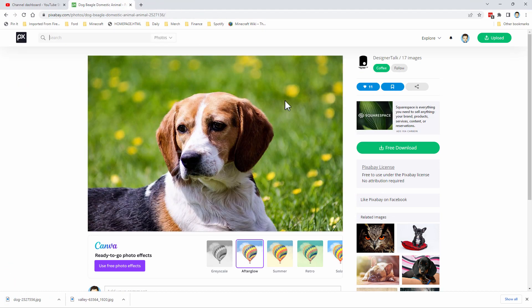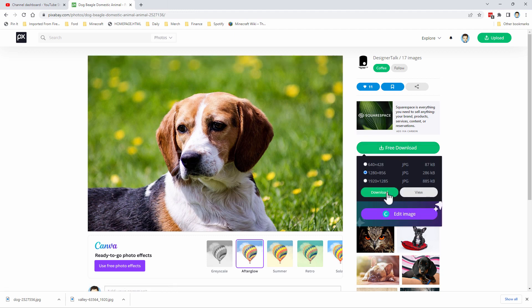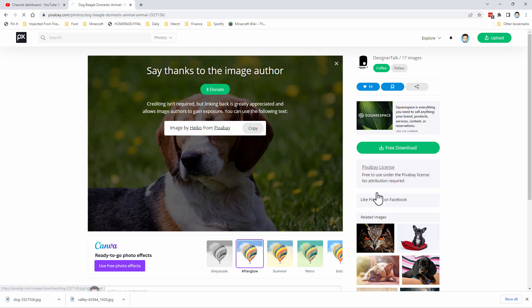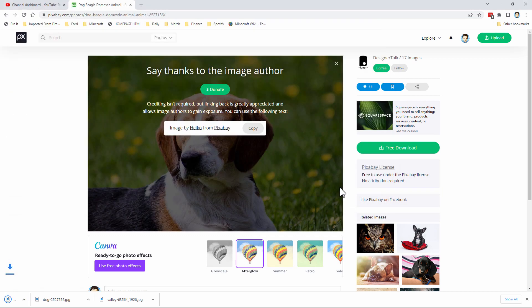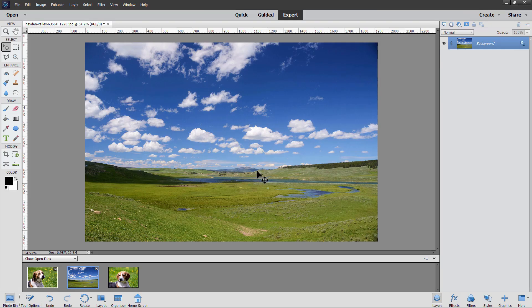We have one more to go, and that's right here. Click on free download, same thing. Make sure we have that 1920 by 1285. Choose download. There we go, and save. We now have all of our images downloaded. Okay, back over to Photoshop Elements.